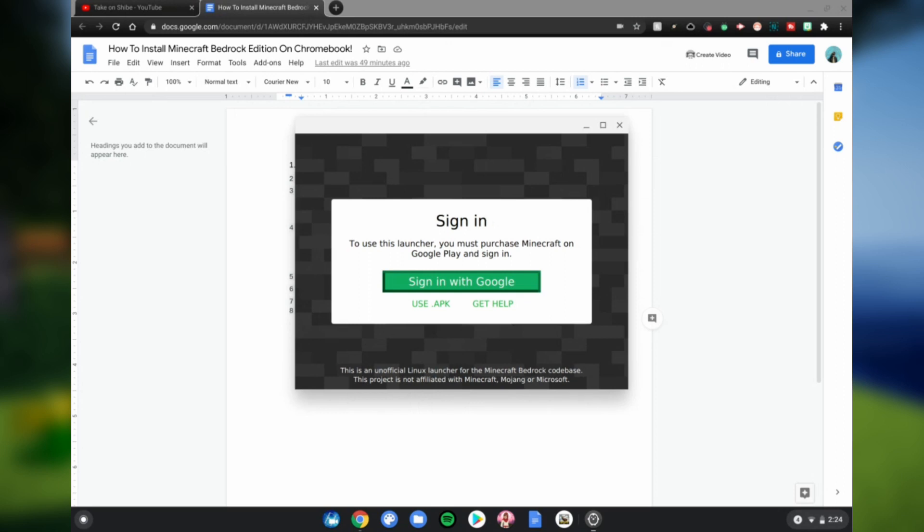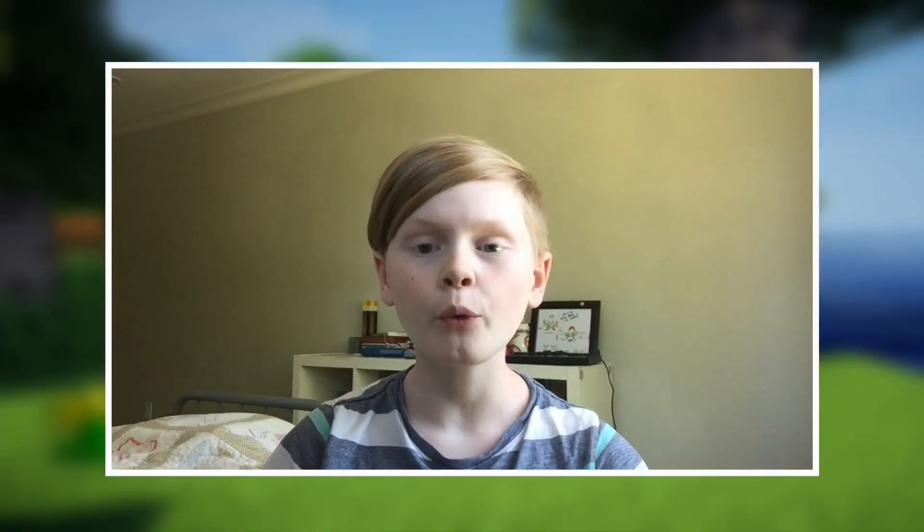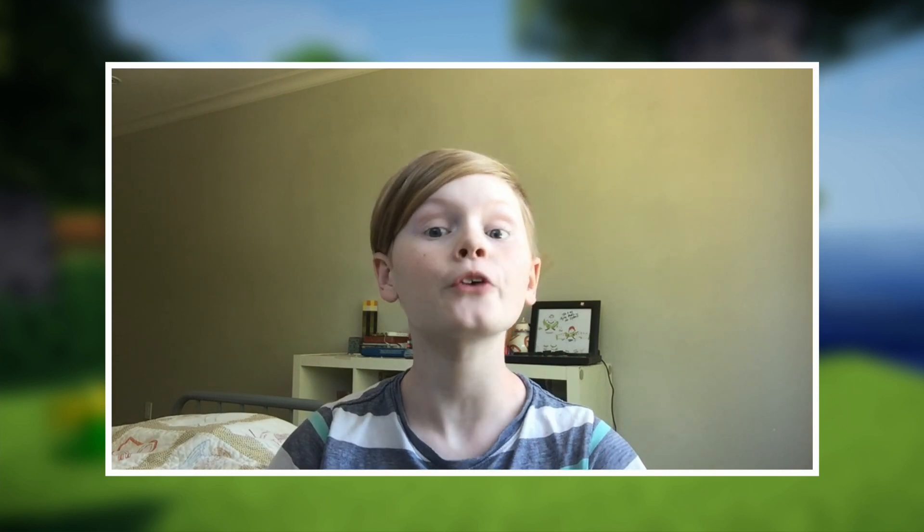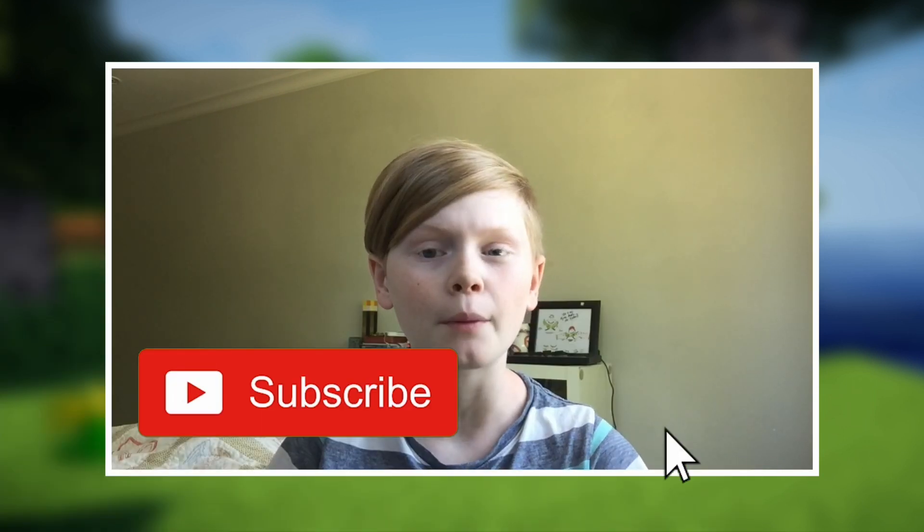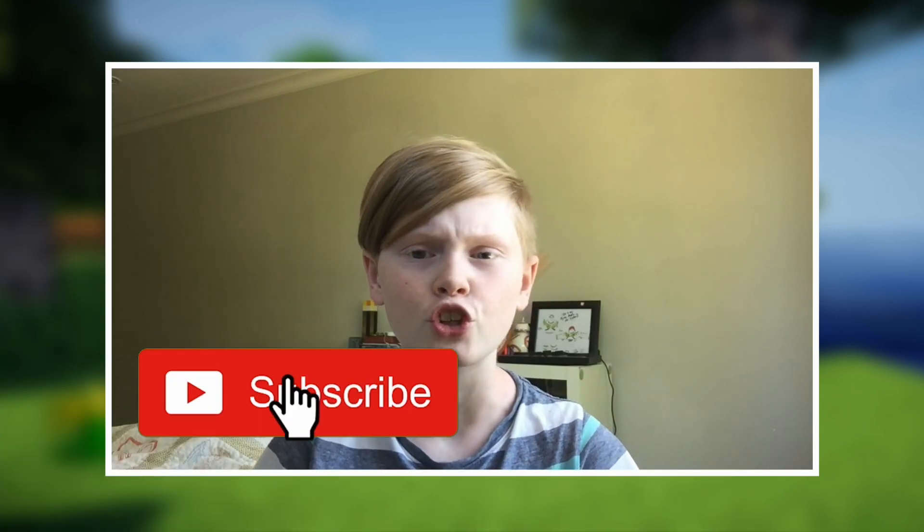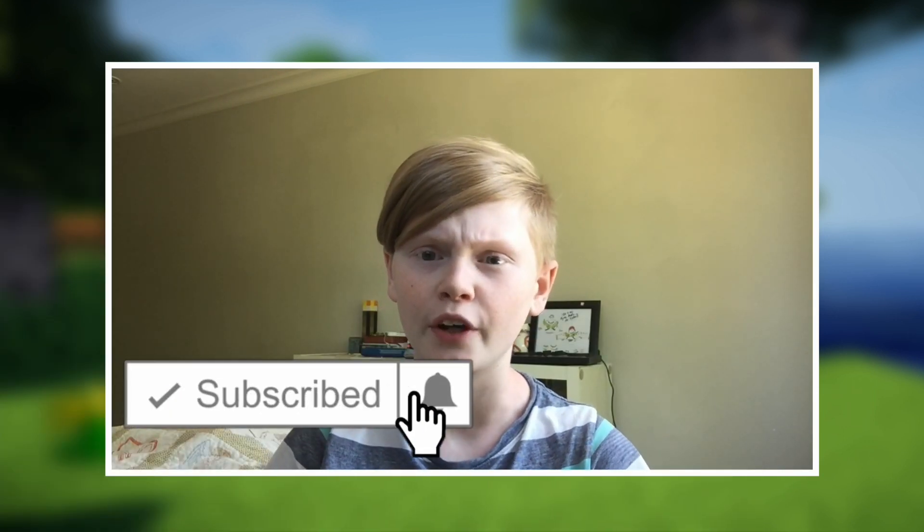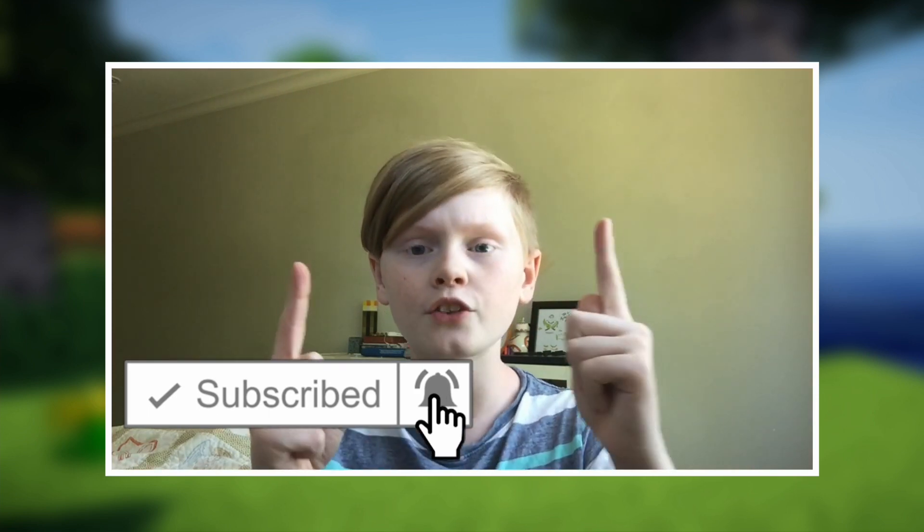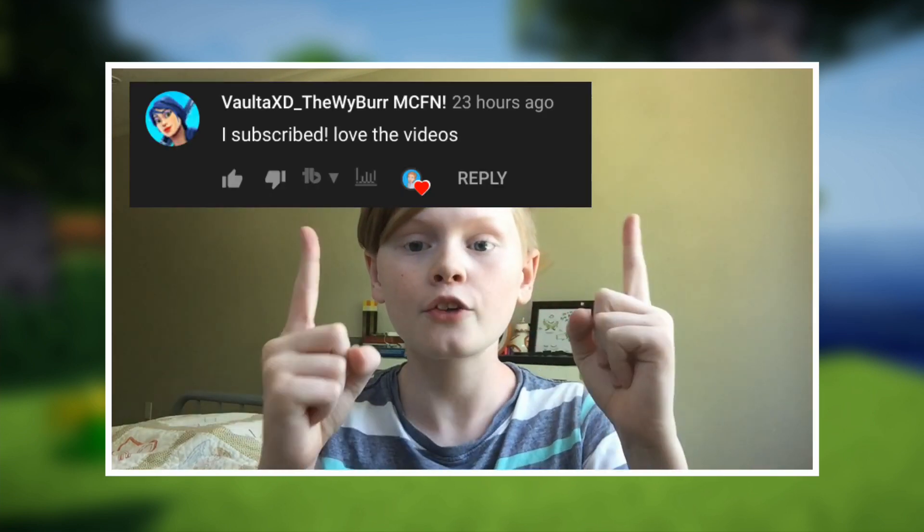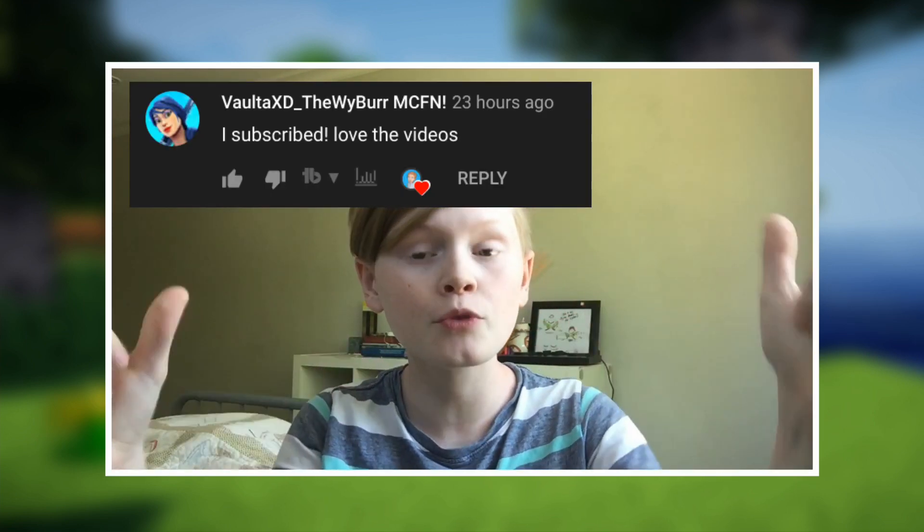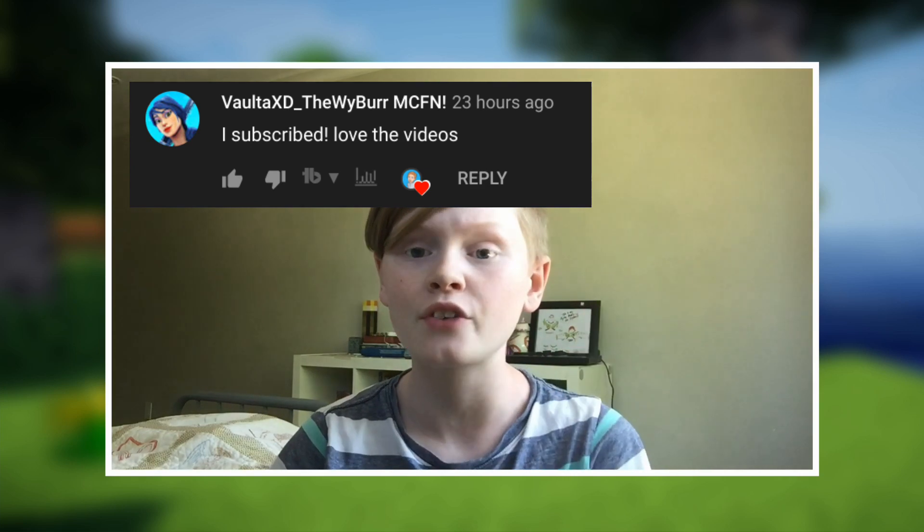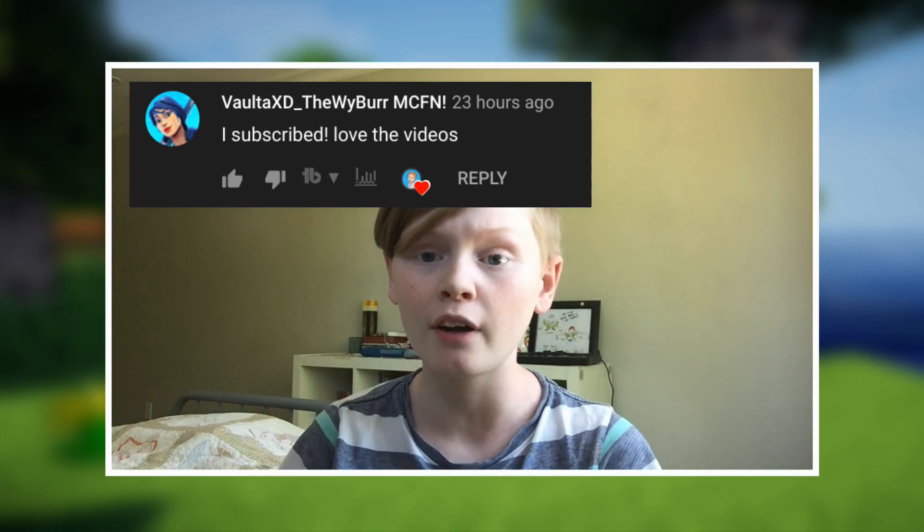So yeah guys, that's how you get Minecraft Bedrock Edition on your Chromebook. Thank you all for watching. Make sure you like, subscribe, turn on post notifications if you're missing an upload. Also subscribe for a shout out. Comment down when you subscribe to get a shout out in my next video. Here's the shoutouts for this video on the screen right now. Enjoy Minecraft Bedrock Edition on your Chromebook. It's RN Tech signing out.